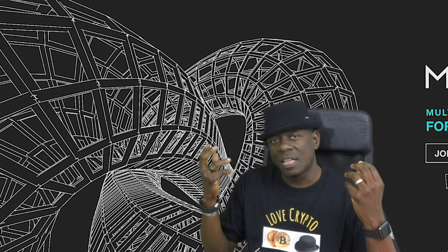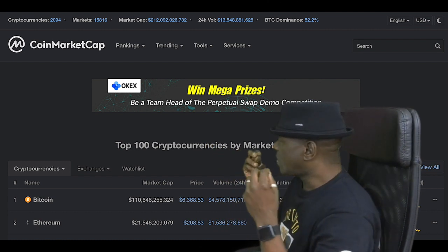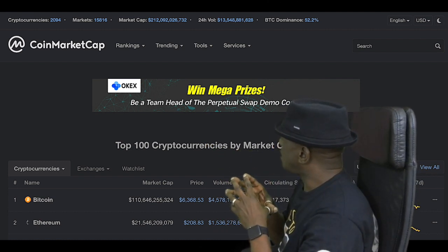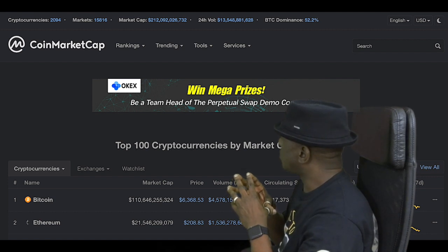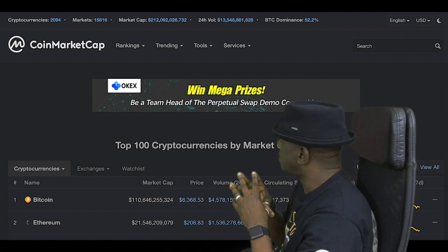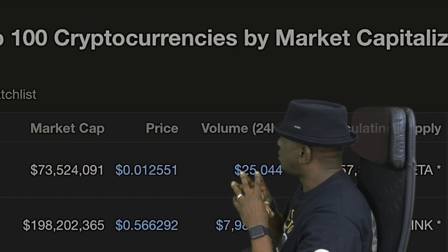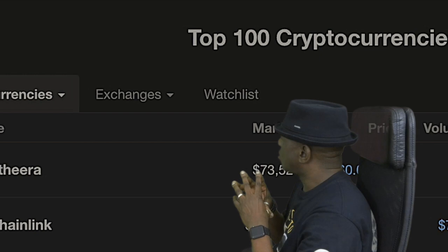But before that, let's take a quick look at the market. 13th of November 2018, time check 12:04pm. Market cap currently standing at $212 billion, with a 24-hour trade volume of $13 billion. Bitcoin is currently trading at $6,368, with a market dominance of 52.2%. Best performer in the last 24 hours has been Ethereum, which is up 11.33%.